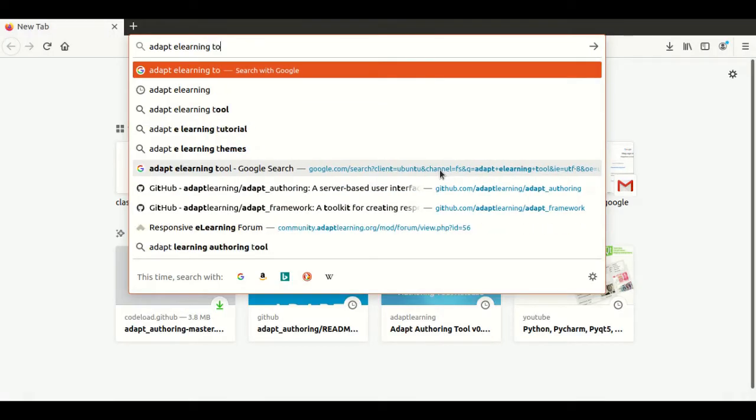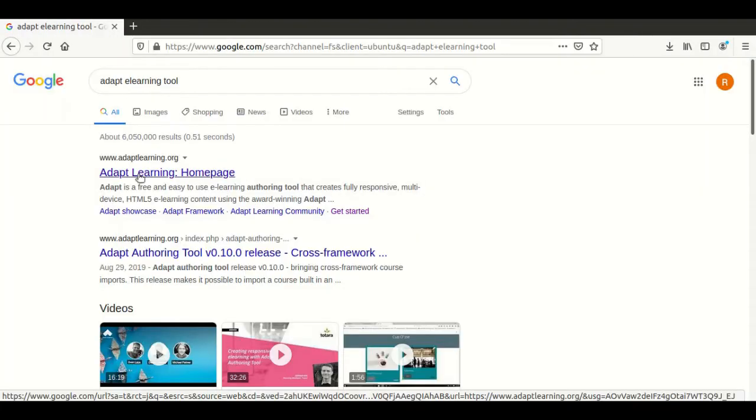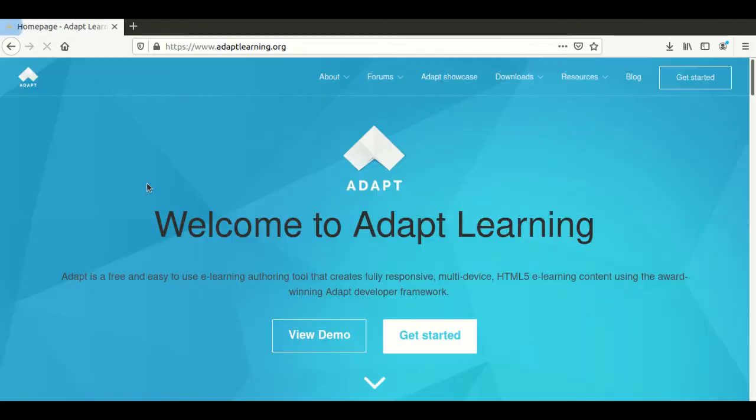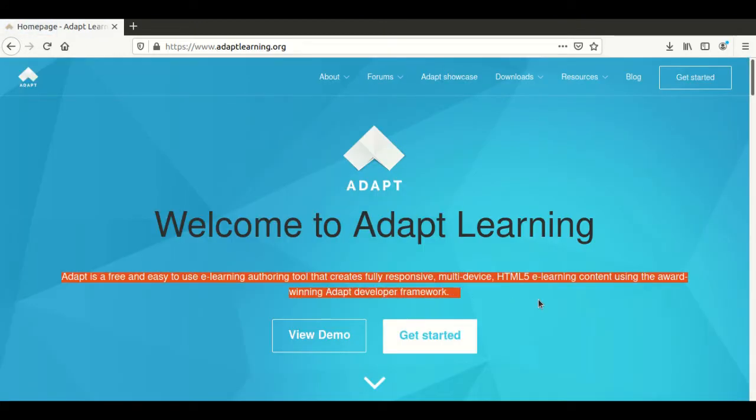Google ADAPT. In the welcome page, we can see that ADAPT is a free and easy to use e-learning authoring tool that creates fully responsive and multi-device HTML5 e-learning content using the ADAPT developer framework.